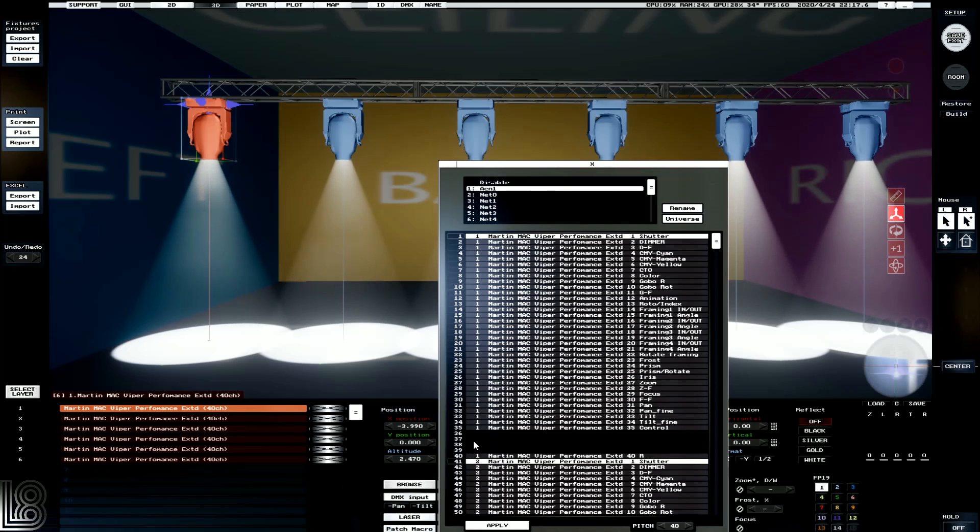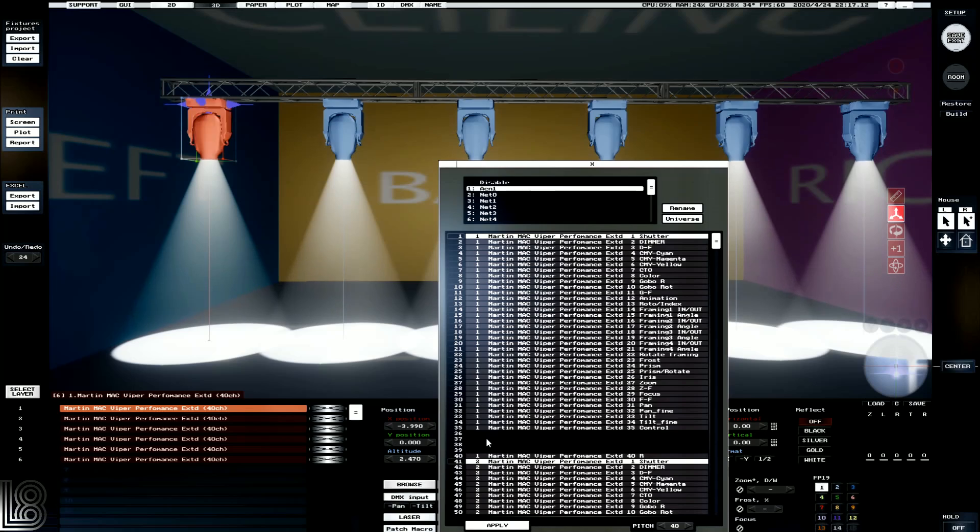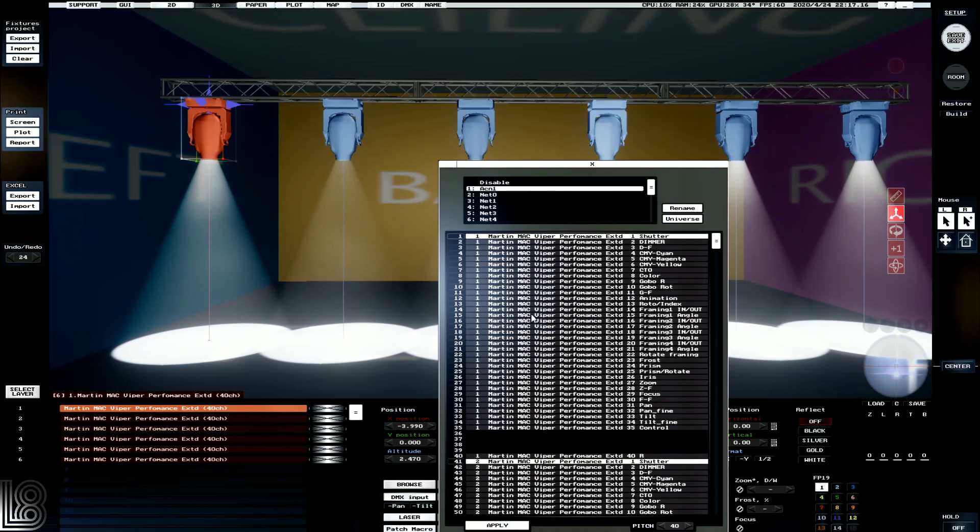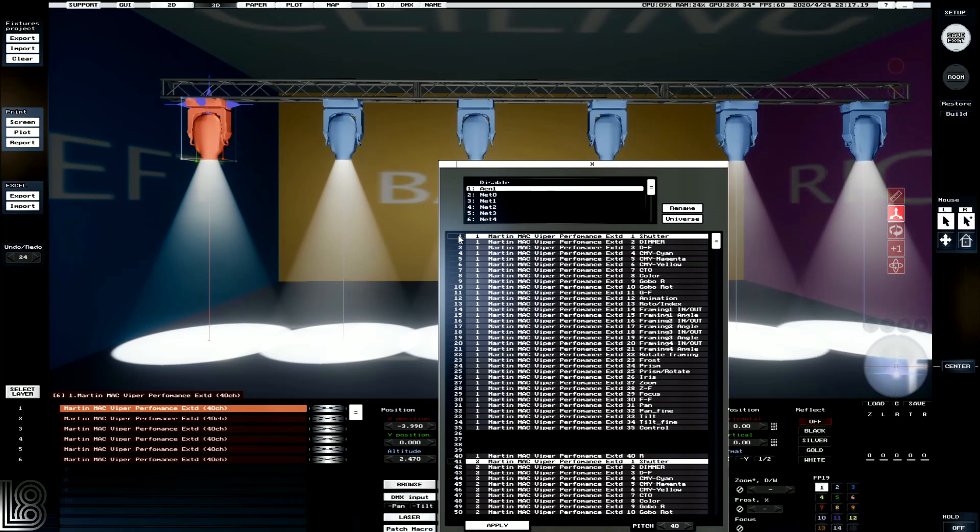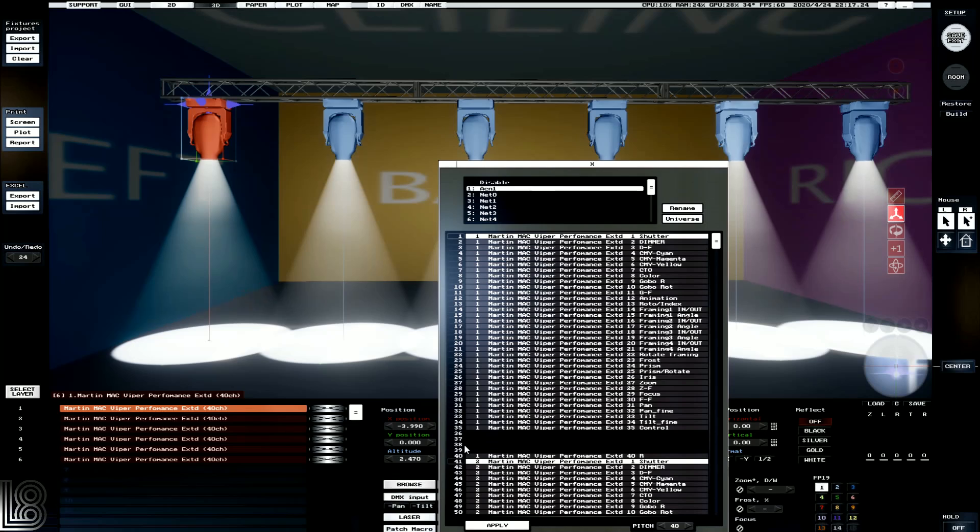Occasionally you're going to see channels that are blanked out like this but still relate to the first fixture. This normally indicates a feature that L8 doesn't support, or just there's a channel gap that may have been provided by the manufacturer. We can tell which fixture is which by the little number beside them. So our first Viper performance is number 1, and then our second one starts on channel 41.